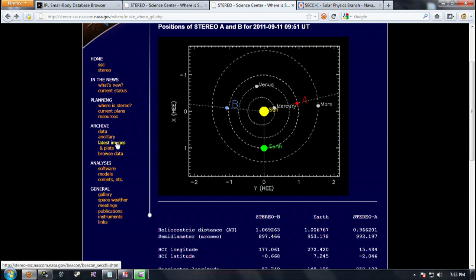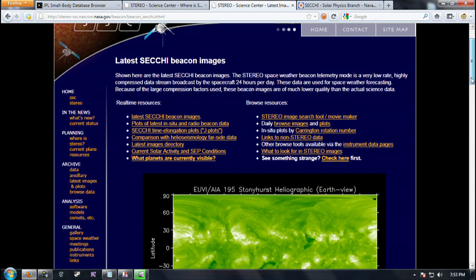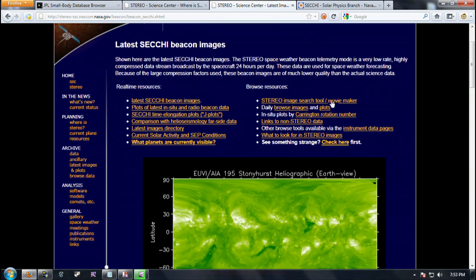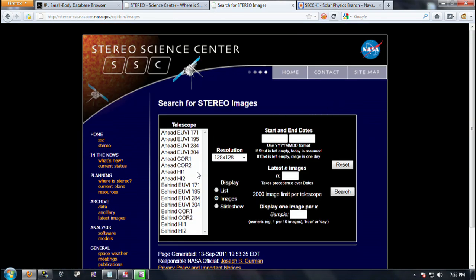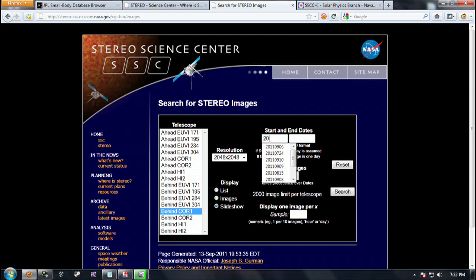Go ahead and click latest images under archive. Then we want to go into browser resource at the top here, click the stereo search tool movie maker. Once we get to the website, go to the telescope section and click the behind core one — that's the images we want. Get the best resolution if you can.